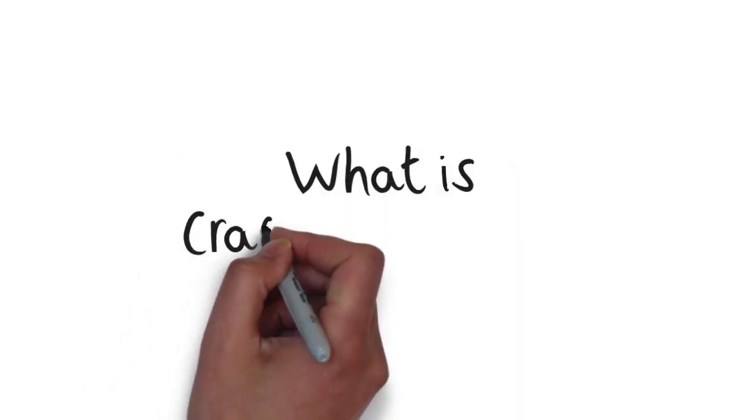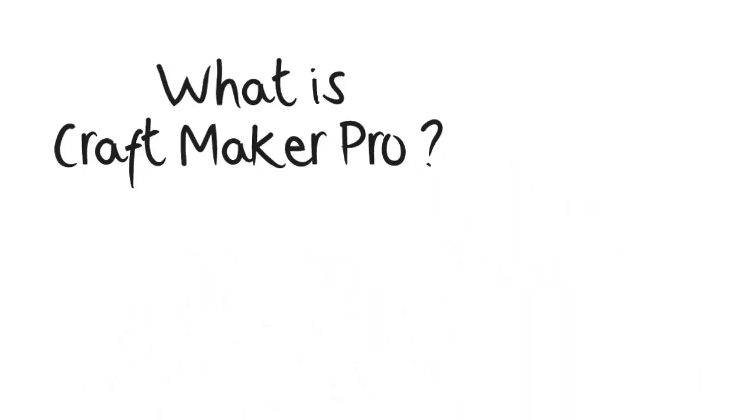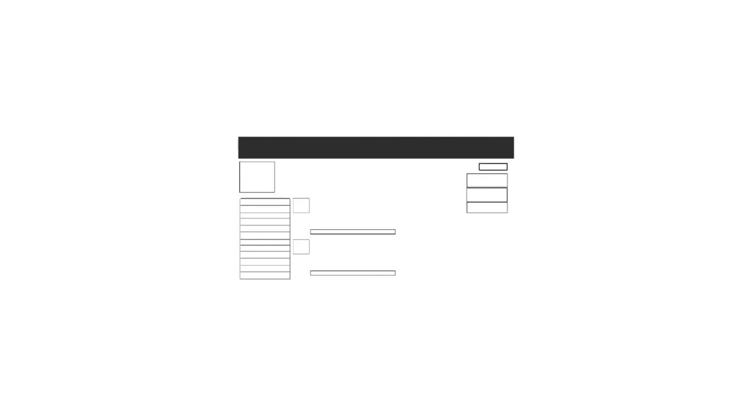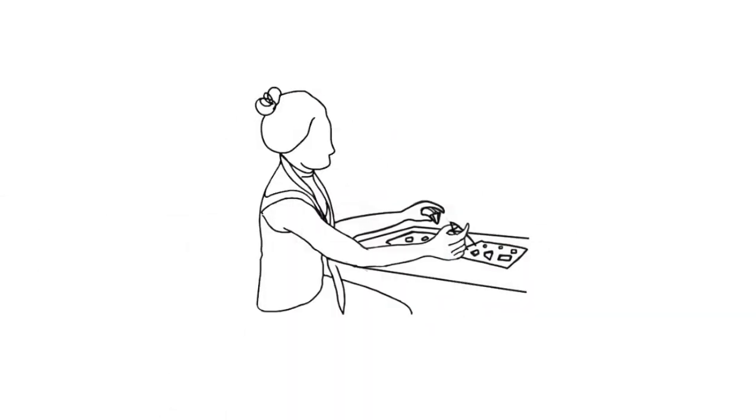What is Craftmaker Pro? It's an automated inventory system designed especially for people who make handcrafts.